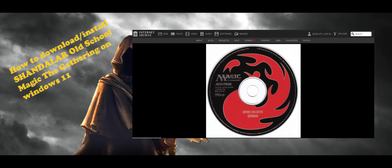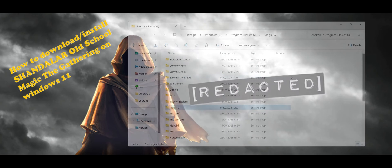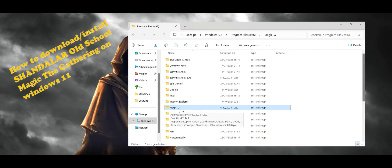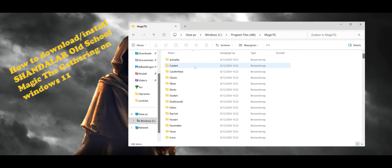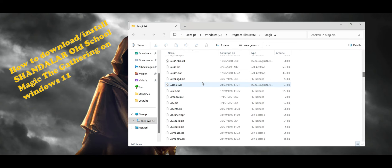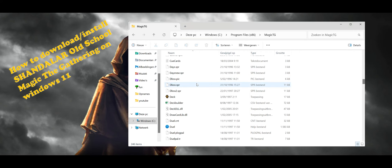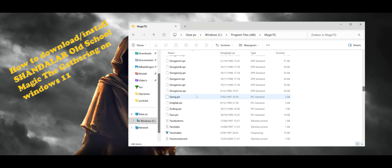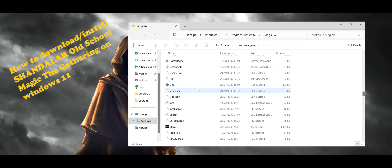Once you download it from the site, you go to the folder where you downloaded the file. I put it in my C drive. You get a folder called MagicGC. You click on it and you have a lot of folders and files inside it.